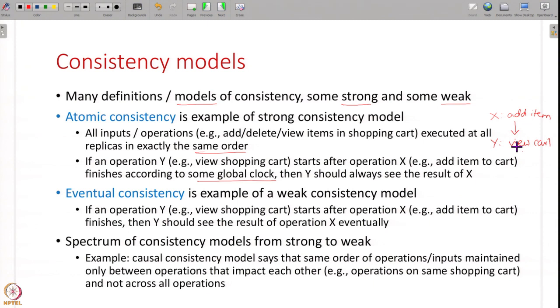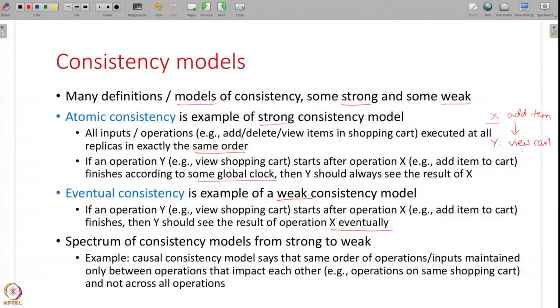There are also other consistency models. For example, there is something called eventual consistency, which is an example of a weak consistency model. Eventual consistency says that if operation Y starts after operation X finishes, it is not necessary that Y should see the result of X immediately - it can see the result eventually. What does this mean? It means I do not need to see it right away; it is okay if you show me after a few seconds or minutes - some delay is acceptable, but eventually you should show it. The definition does not specify the timeline - it could be next second, next minute, tomorrow - it simply says the system should be eventually consistent.